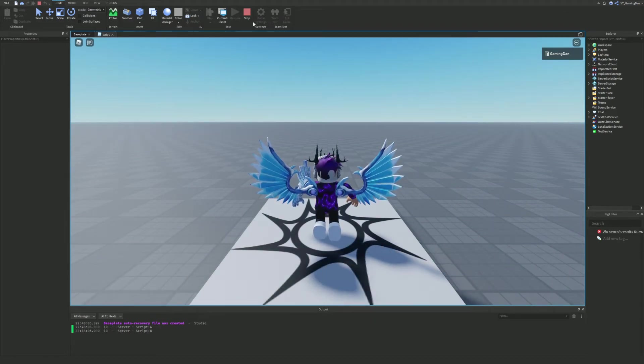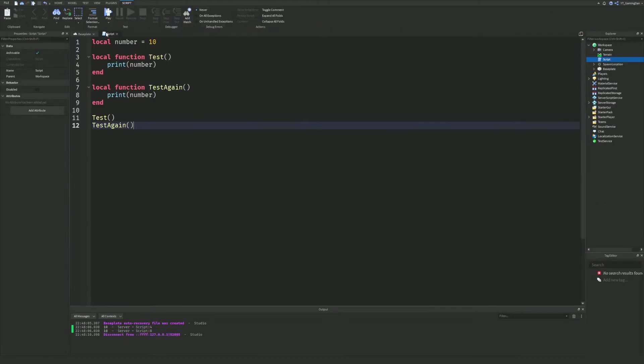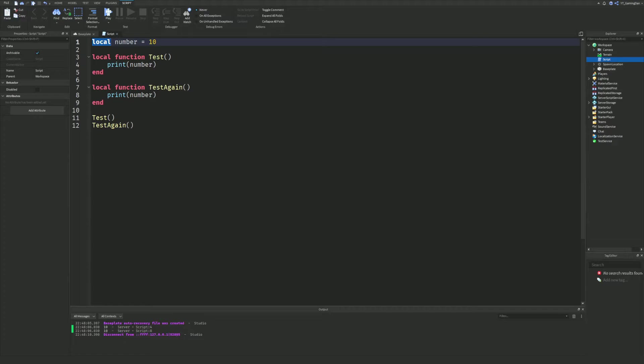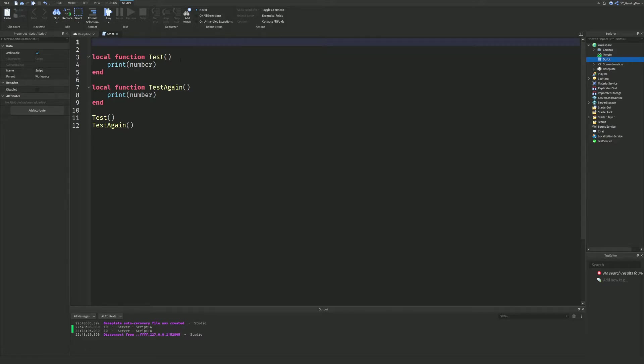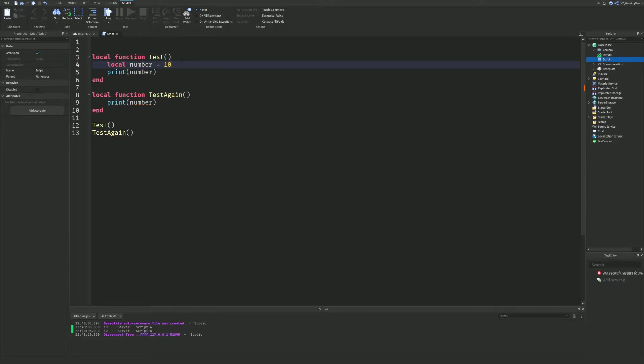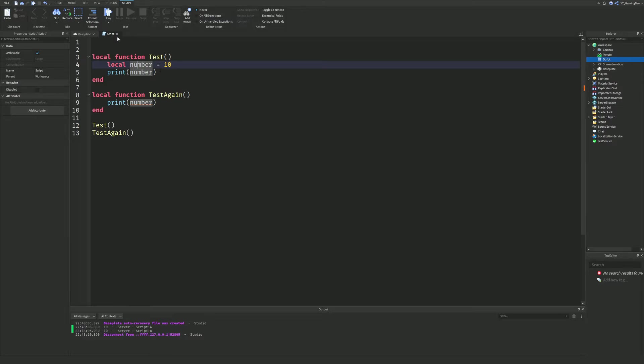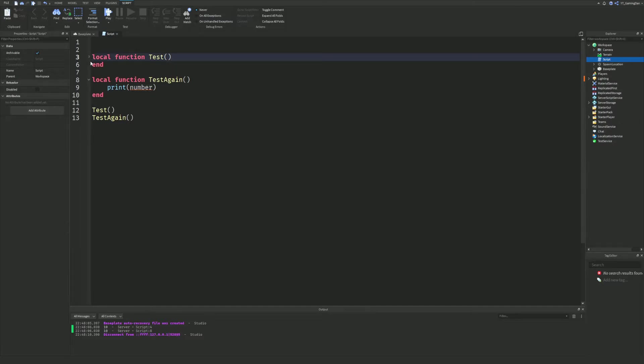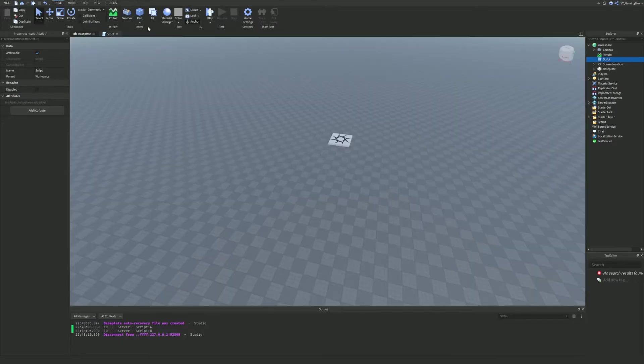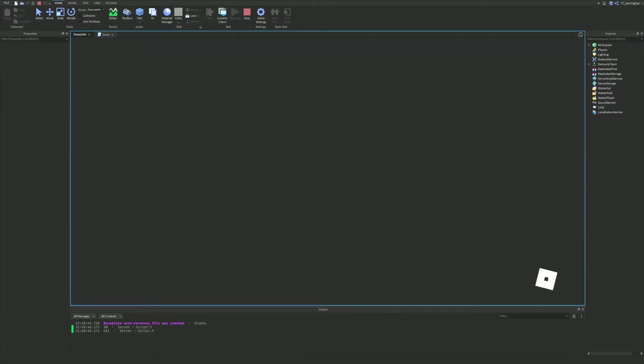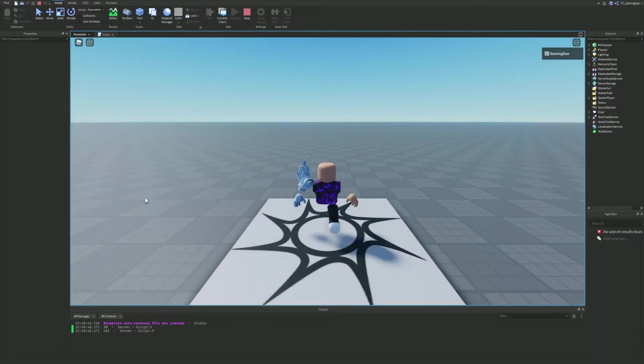Right now, as you can see, we have 10 twice. We are printing out this variable twice. Both these functions can access this variable because it's actually outside of the function indent. Let's say if we were to put this variable in here. Even though local number equals 10 is in there and it's the same print number, we haven't changed the value of this variable at all, we've just changed the position and put this variable in an indent.